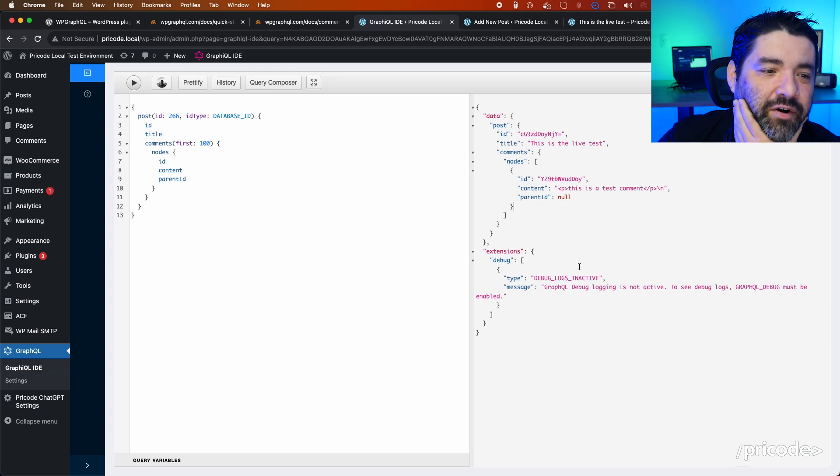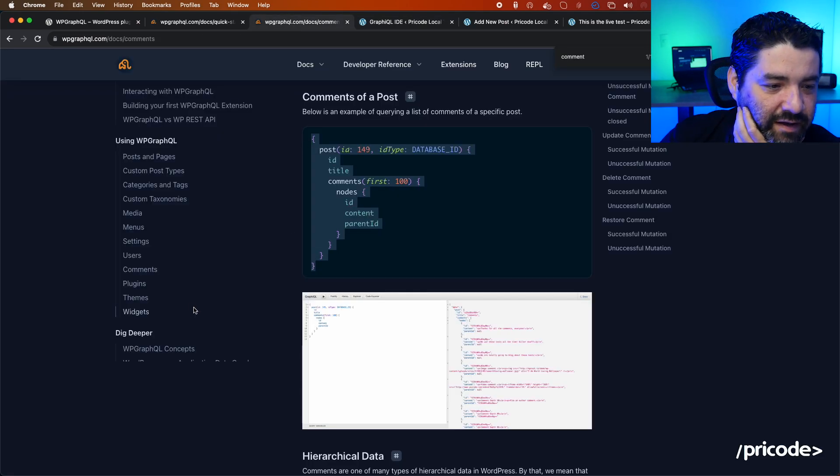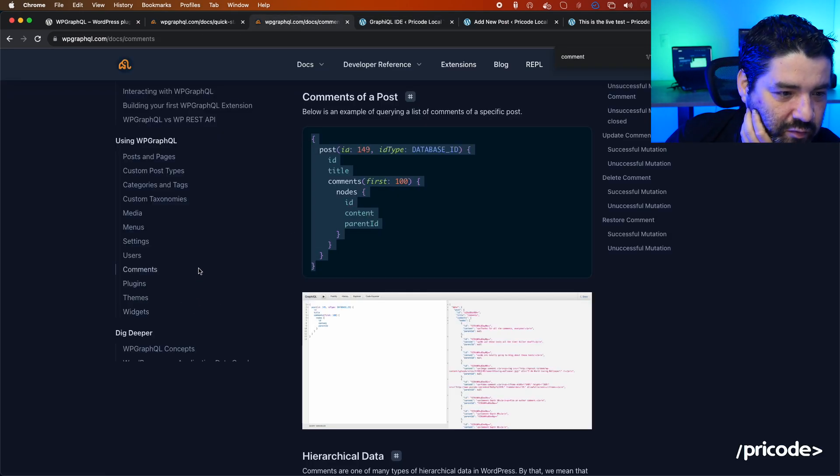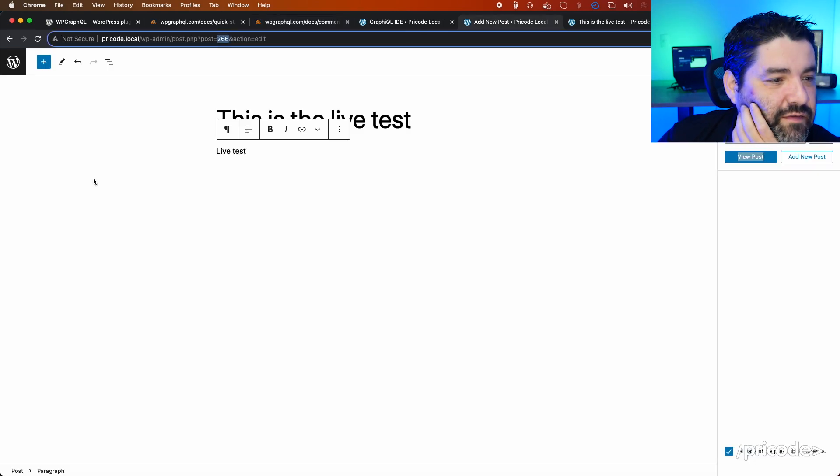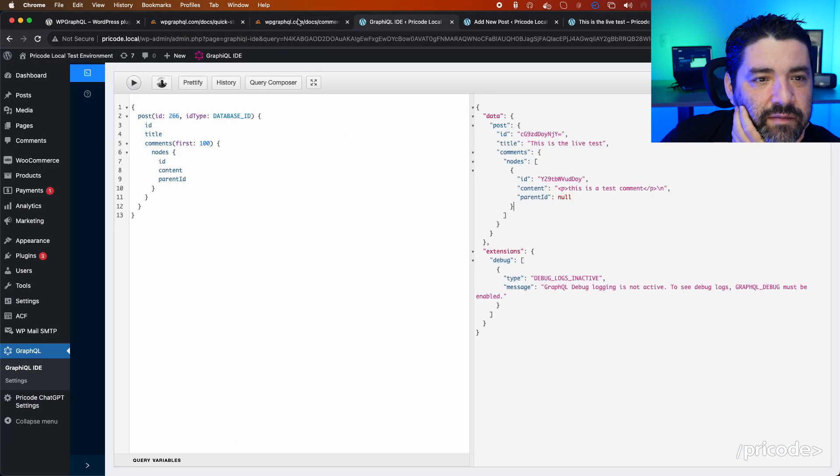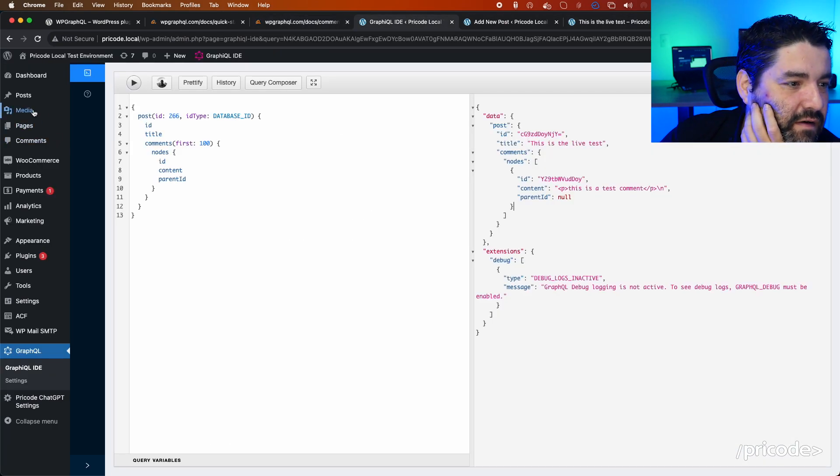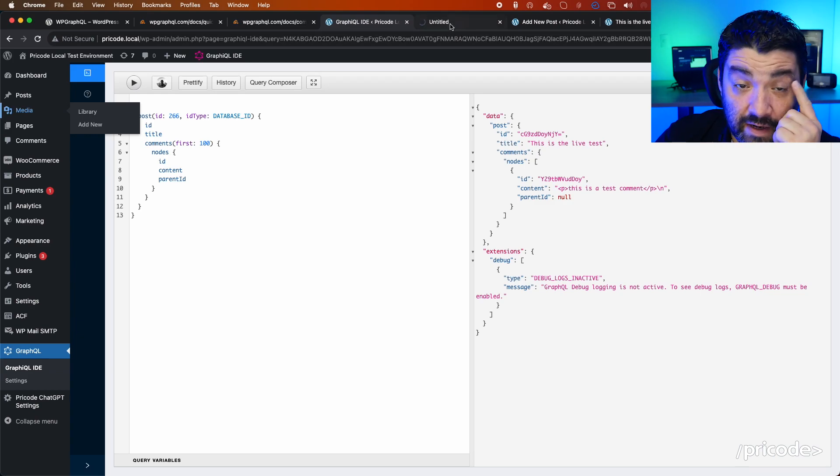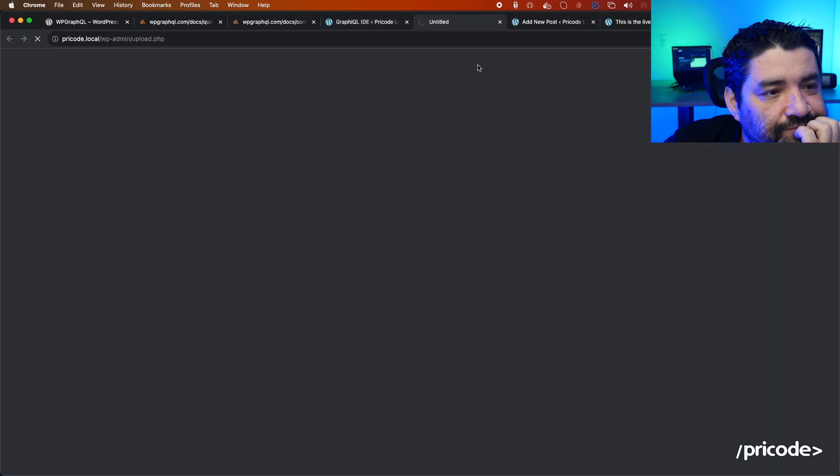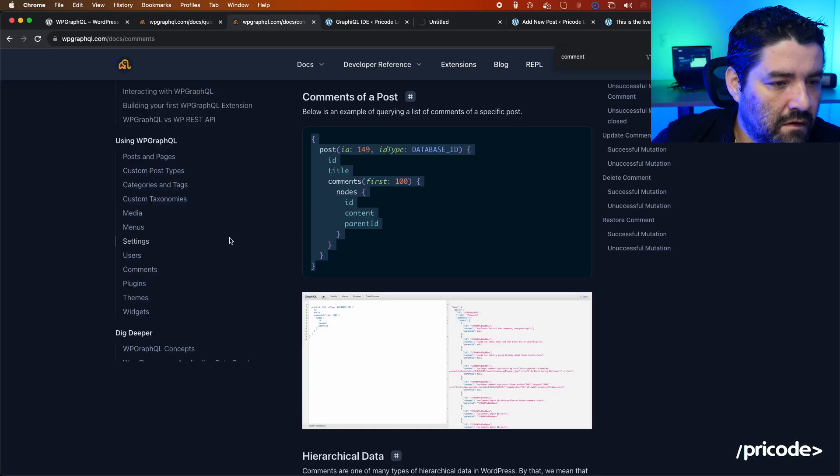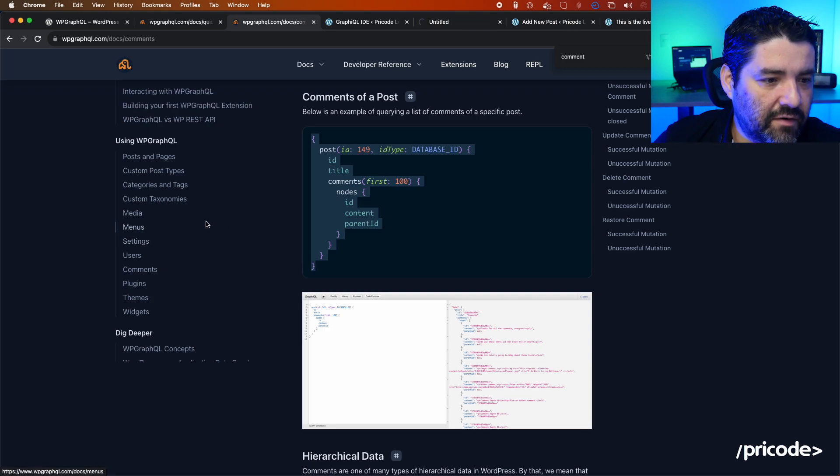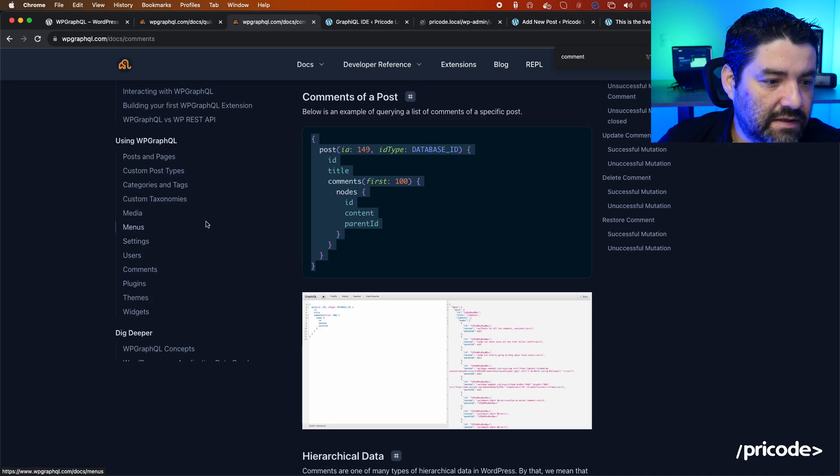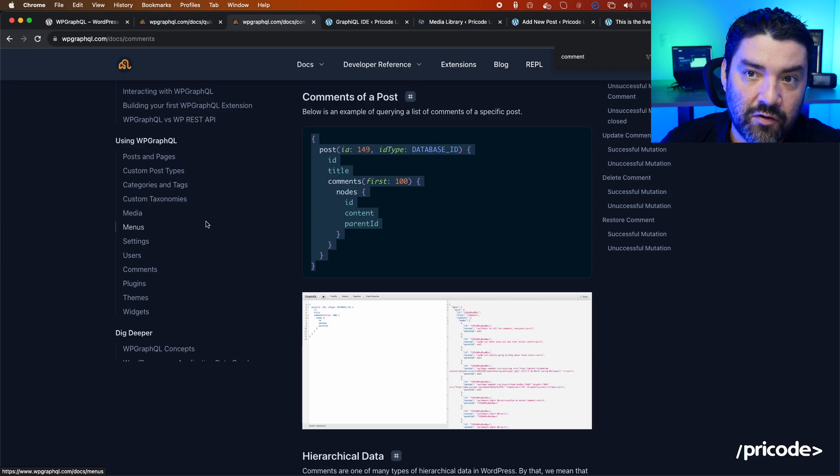Let's see what else we can do with this. This is pretty cool. Let's see if we can have media. Let me see one thing here. What kind of media we have here? We can have categories, taxonomies, menus—that's pretty cool.